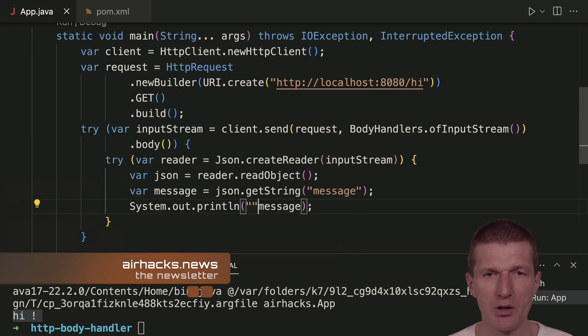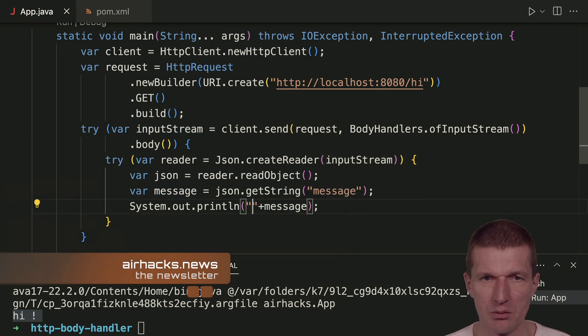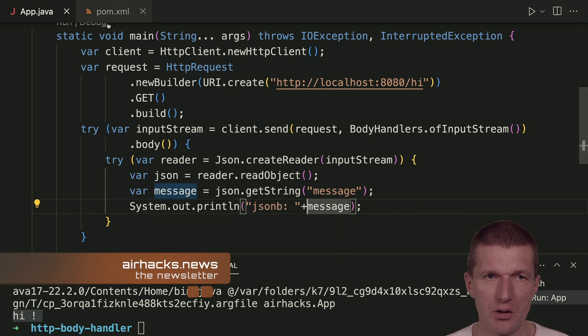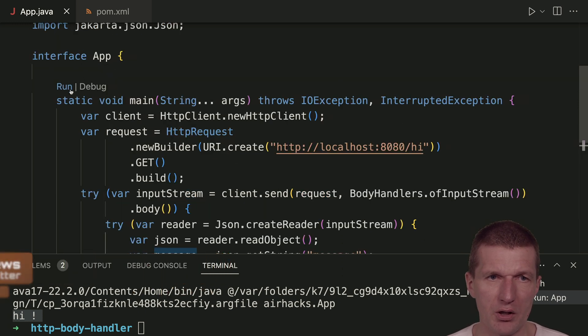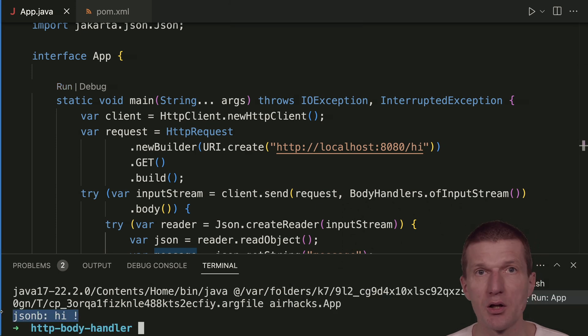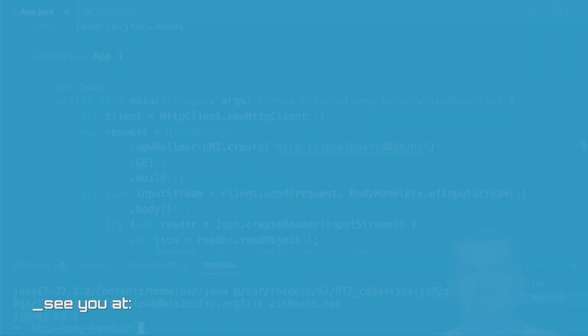We say JSONB, then run it again. We should see JSONB high. It is working.